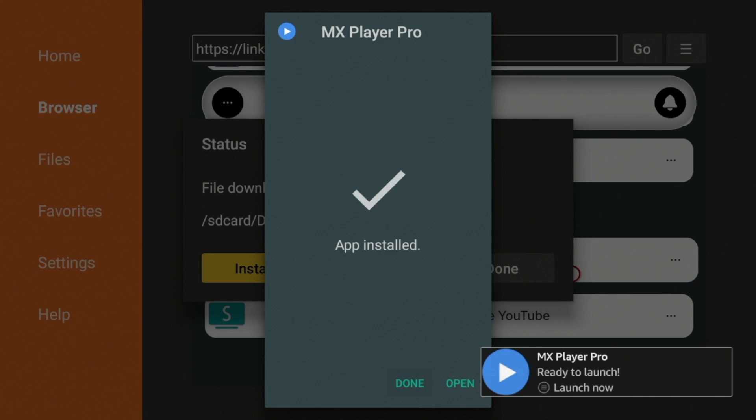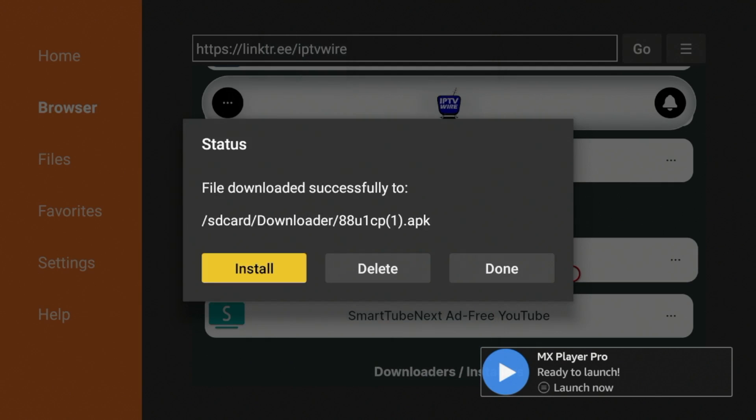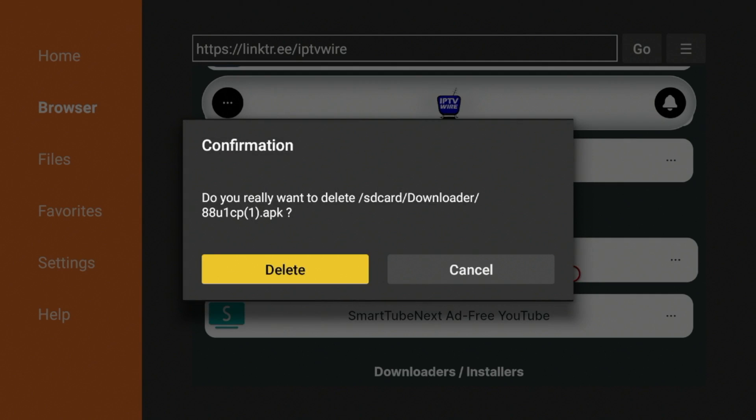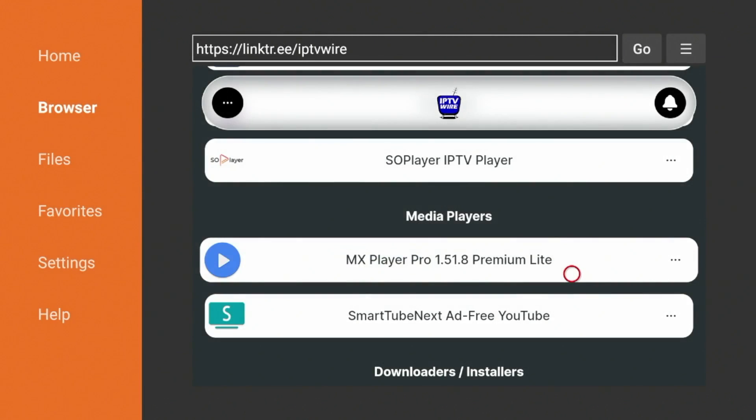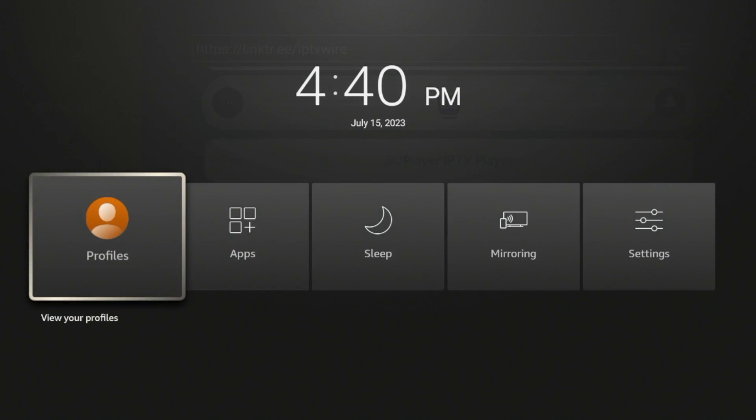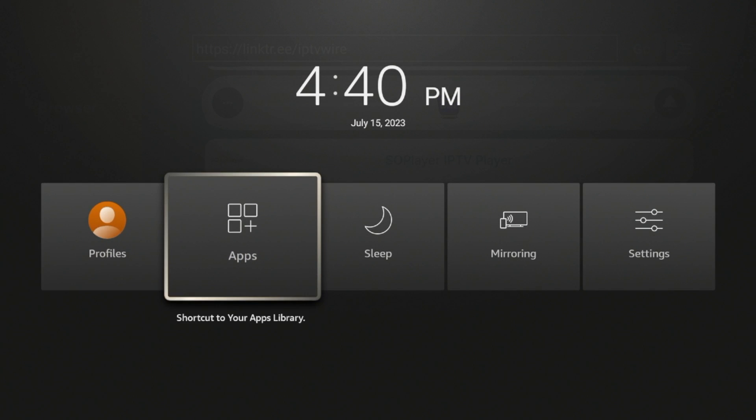Now before launching the app, I would suggest clicking Done. And then one thing I always like to do to free up space on my device is delete the installation files. So click Delete. Click Delete again. And now hold down the Home button on your remote until you see this screen. Then click Apps.